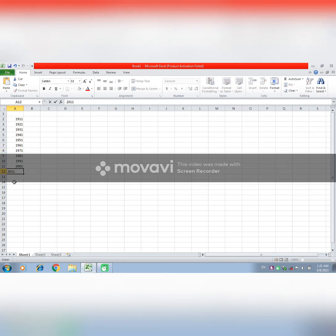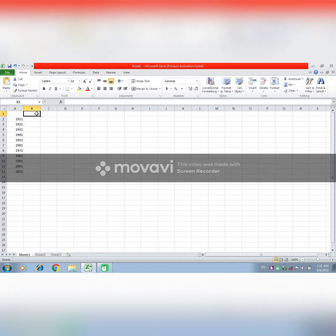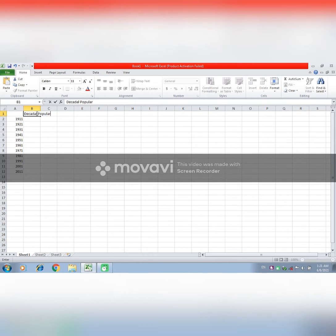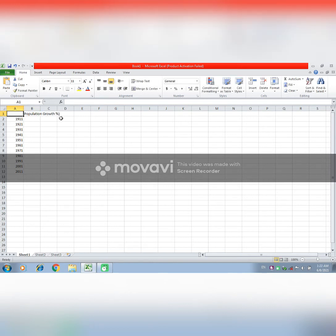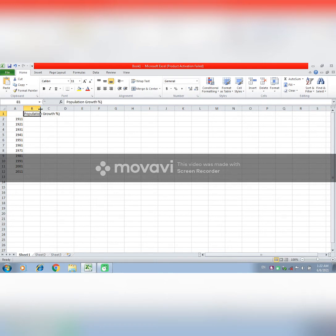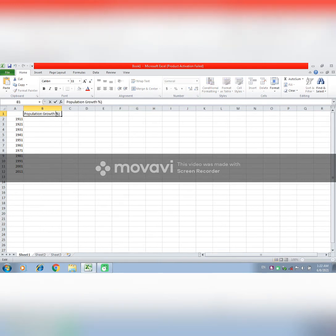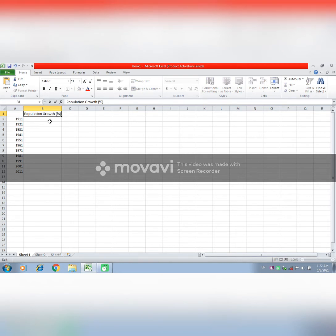So, the first row, you will have to write all the data through 2011. Now, here you will write decadal population. Here you will not add decadal, only add population growth percentage. After that, you will upload the data.